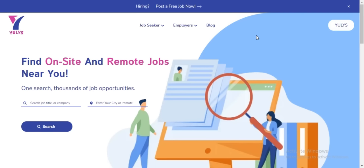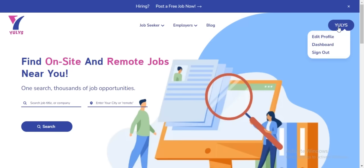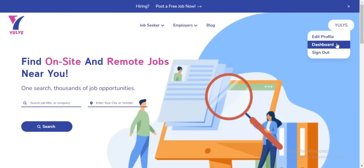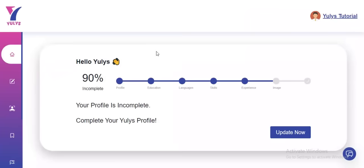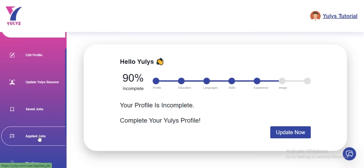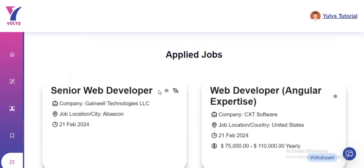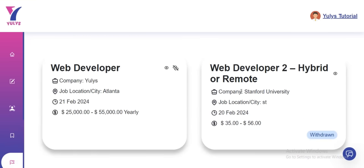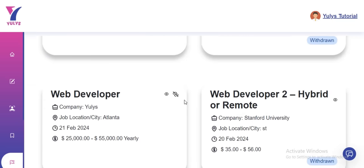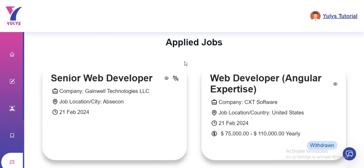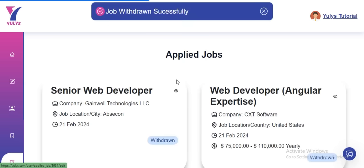To check the jobs you have applied for, hover over your username and select your Dashboard. Under the Applied Jobs section on your dashboard, you can see all the jobs you have applied for. And if you change your mind about a particular job, you can use the Withdraw button to withdraw your application.